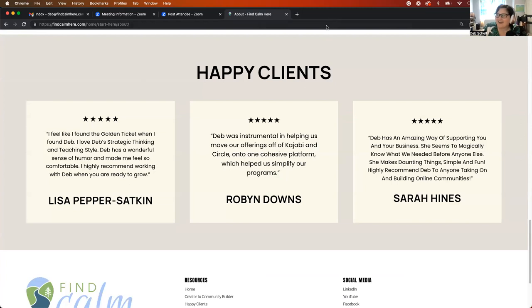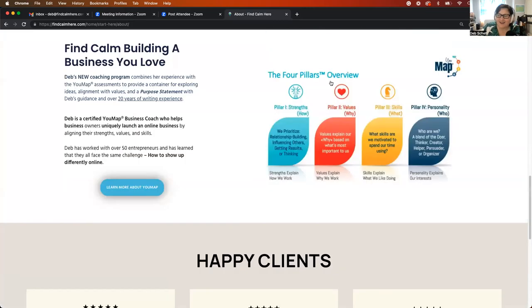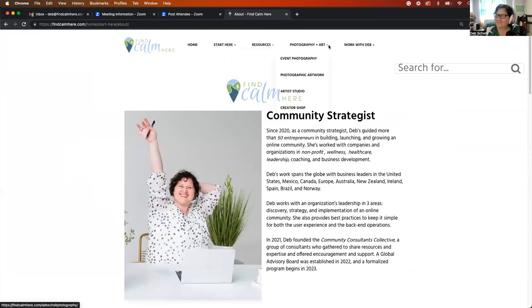So with that said, I am going to end this today. And this is a longer video than I typically record, but I wanted to just show you all the good stuff that's happening on the Find Calm Here website, because there's just, oh, one more thing, one more thing. All right. One more thing. Go back.